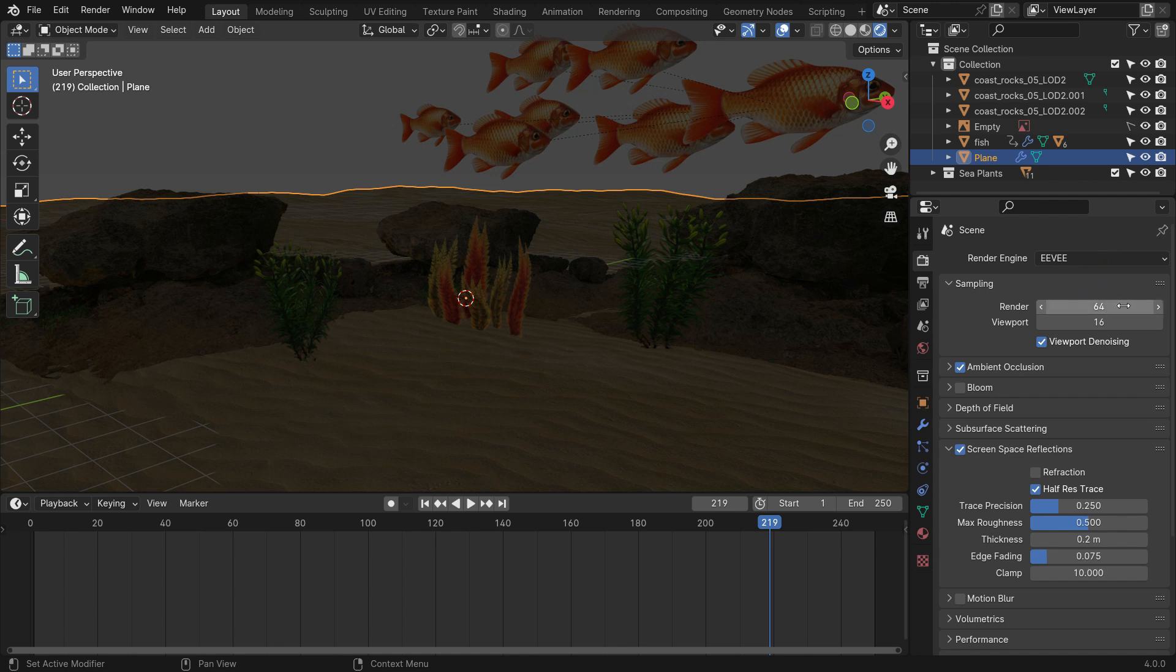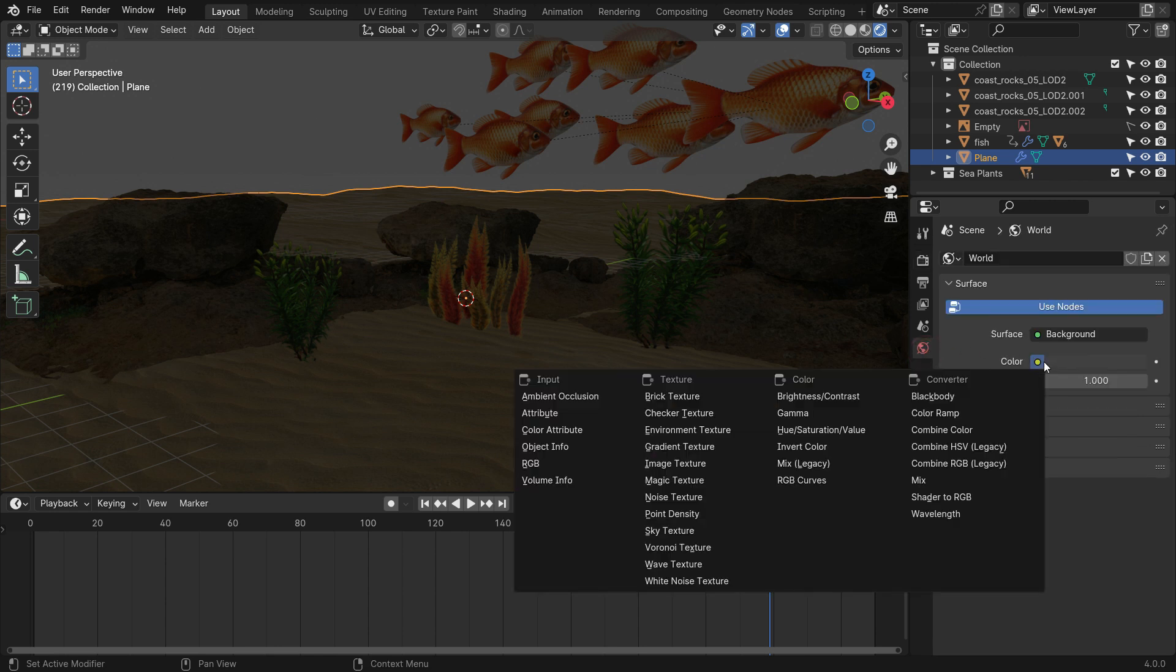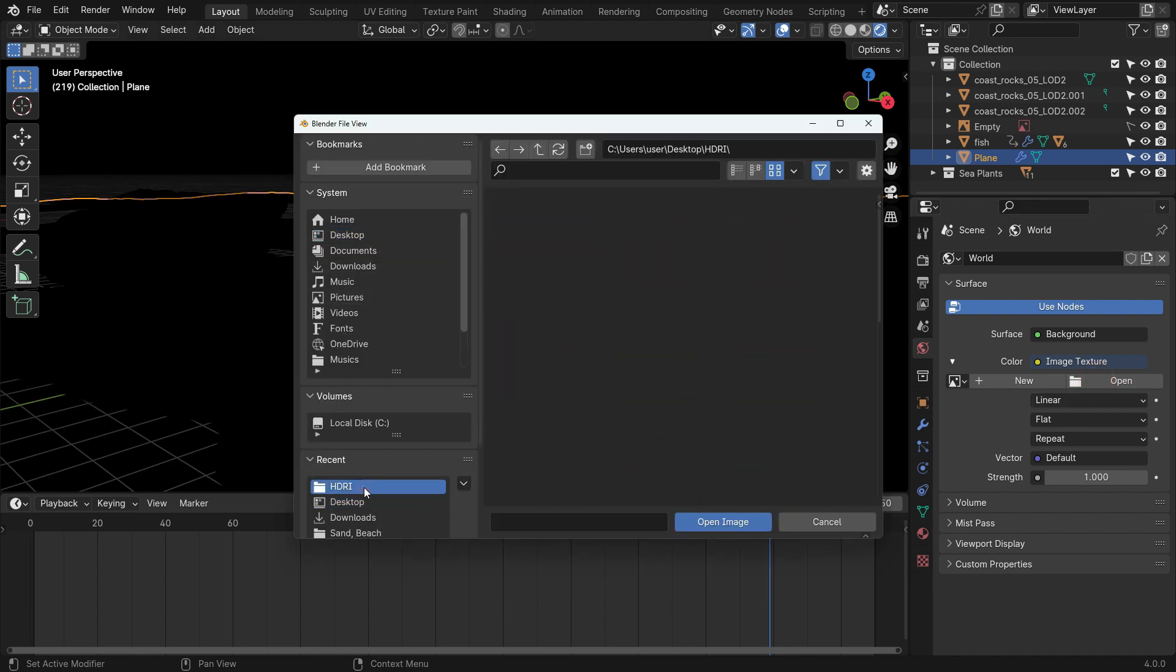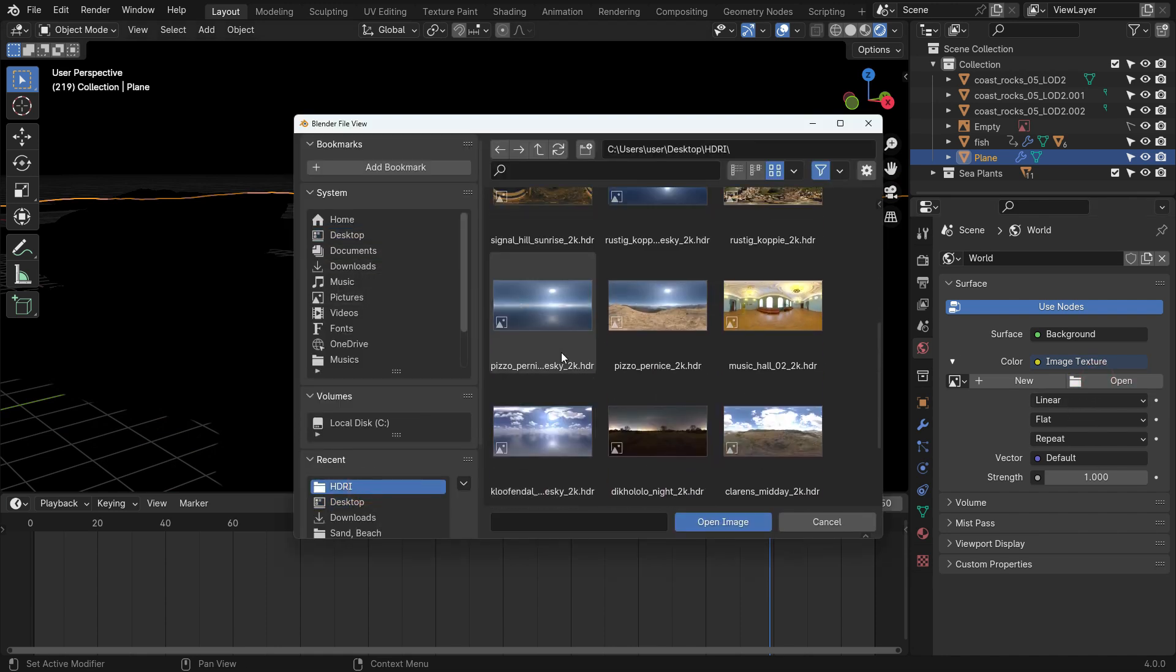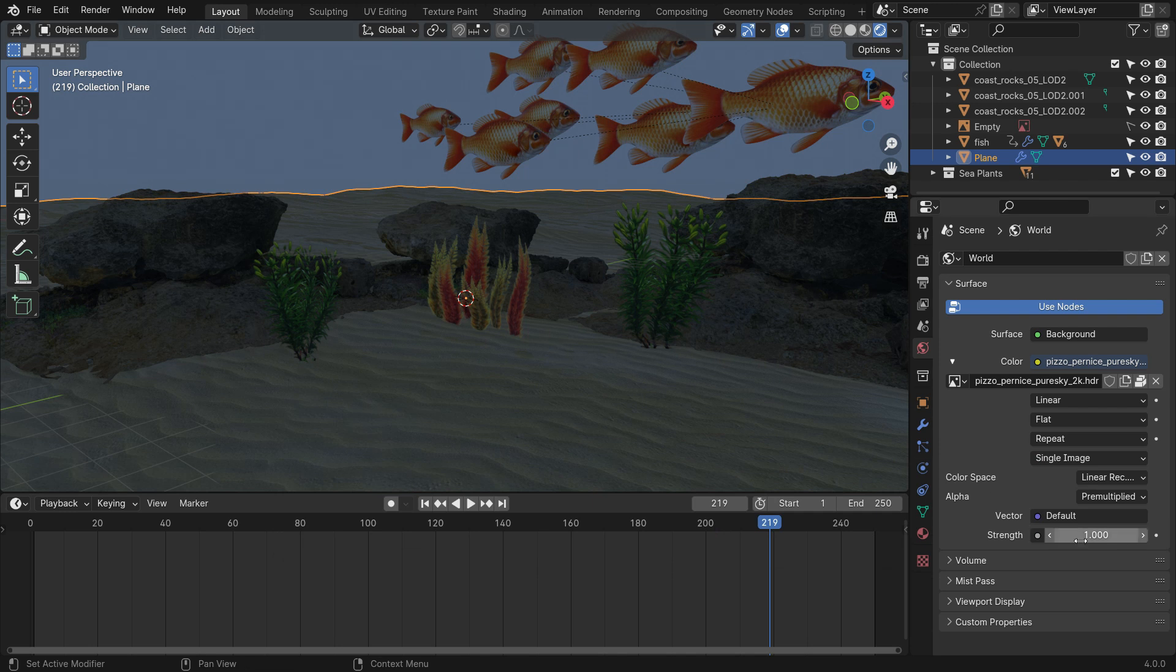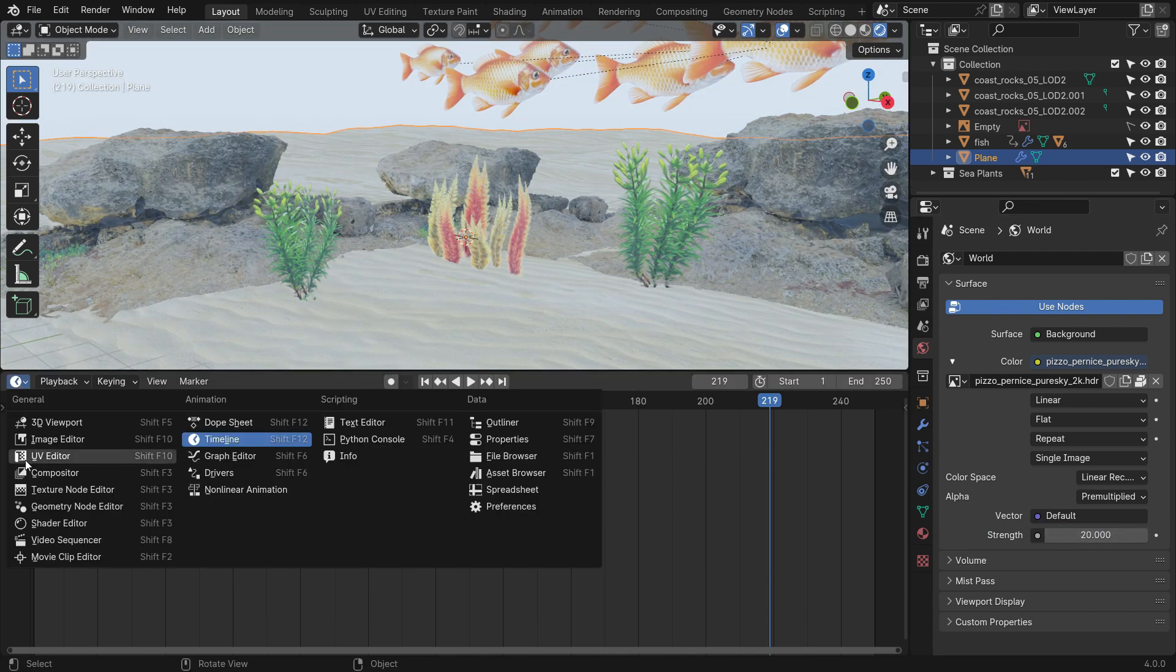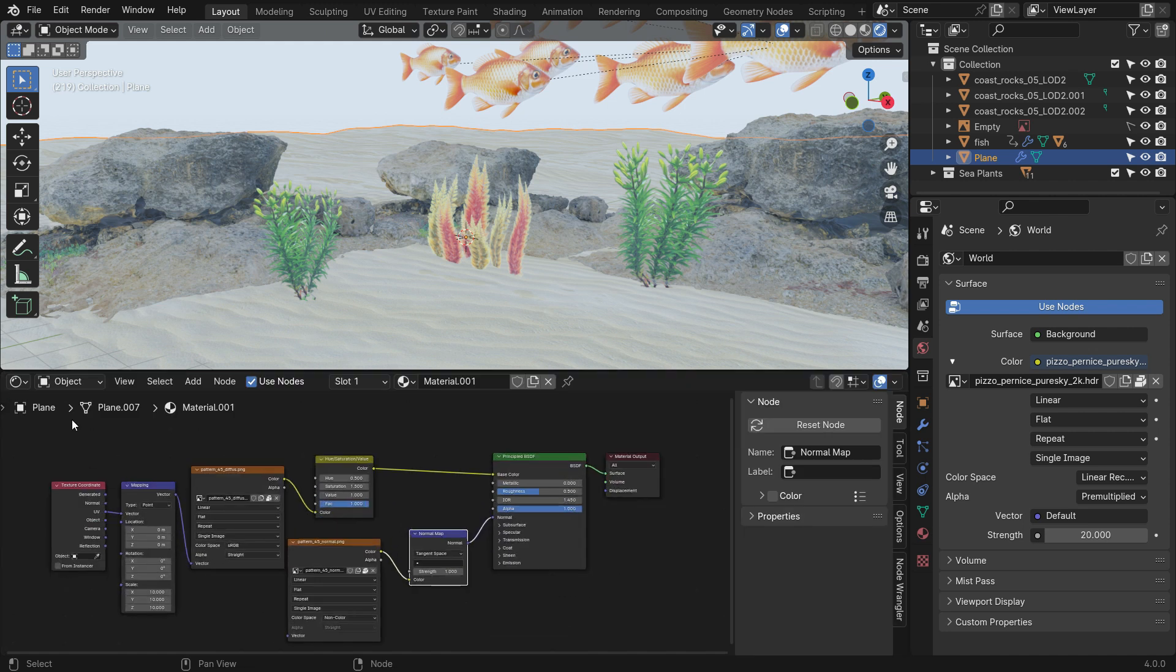Enable the Ambient Occlusion and Screen Space Reflections. Click the World Properties tab and choose an Image Texture. Open a Blue Sky HDRI image. Set the World Strength value to 20. Switch the Timeline Editor to the Shader Editor. Switch the Shader Type to World.